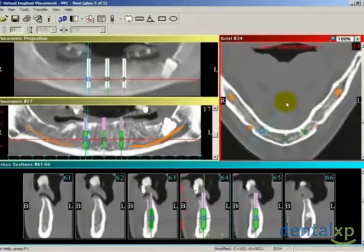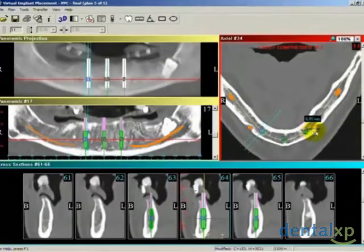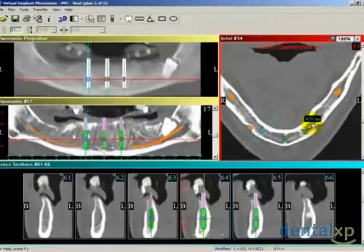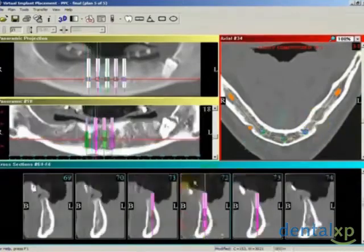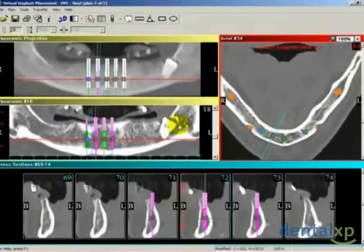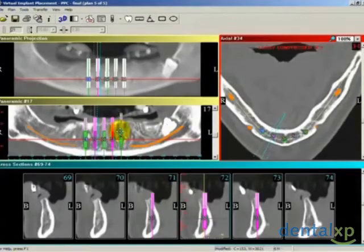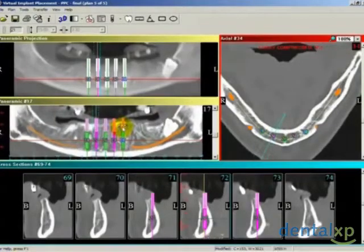Measuring tools accurately determine distances, angles, areas, and average densities. A ruler tool is used to gauge the edge of the implant from the mental foramen. In selecting the 2.2 millimeter implants, you will notice the manufacturer's default color differs from the 3.25 millimeter implant previously placed.